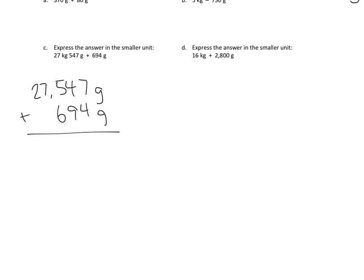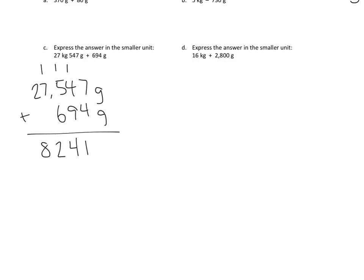7 plus 4 is 11. The 1 goes here, the 10 goes up there. In the tens column, 1 plus 4 plus 9 is 14. That's 4 tens here and 100 up here. 1 plus 5 plus 6 in the hundreds place is 12. That's 2 here and 1 in the thousands place. 1 plus 7 in the thousands place is 8, and 2 in the tens thousands place.